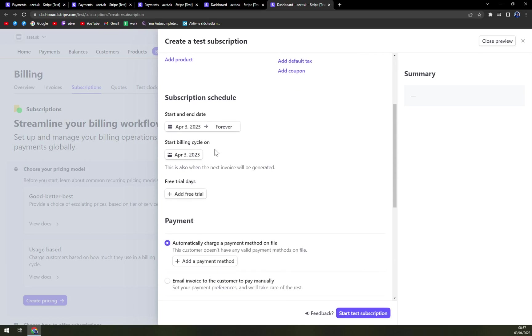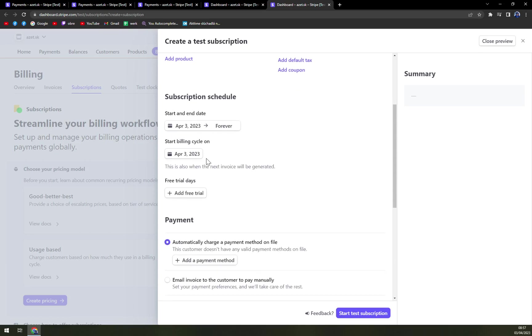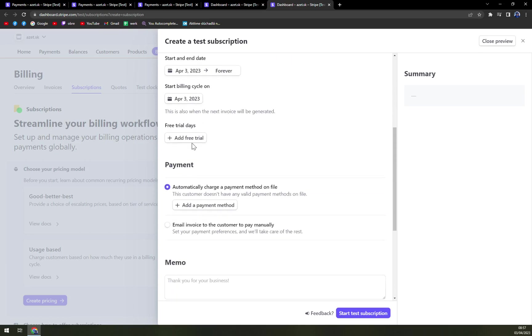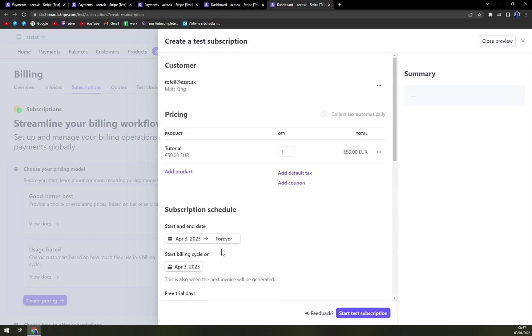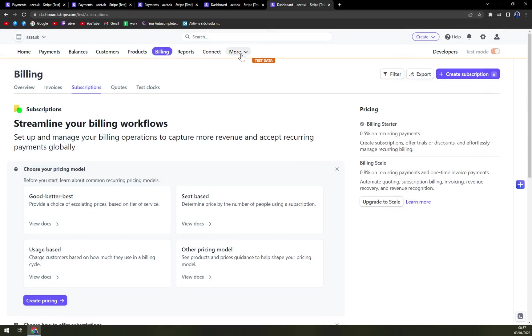Subscription schedule April 30 to forever. Free trial days. And yeah, you can create a test subscription just like that.